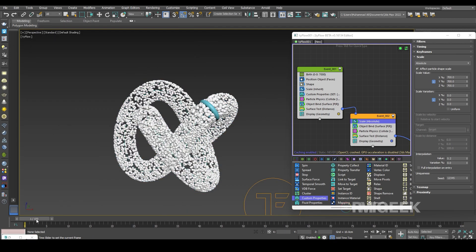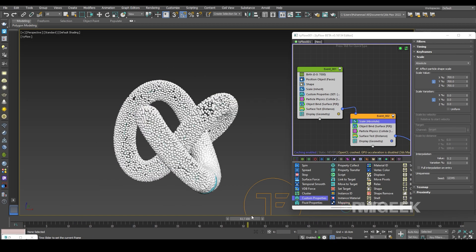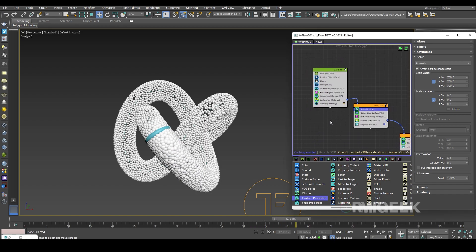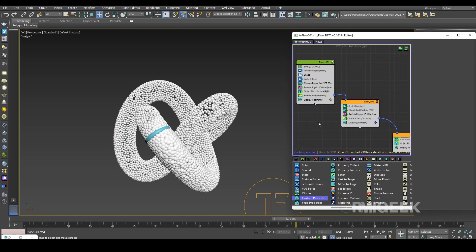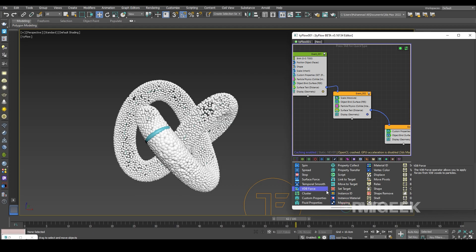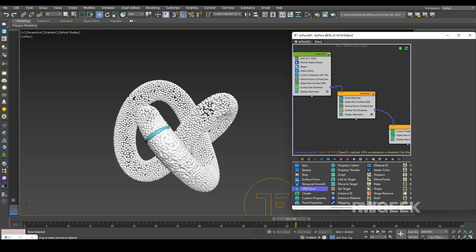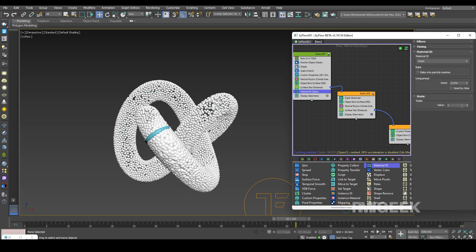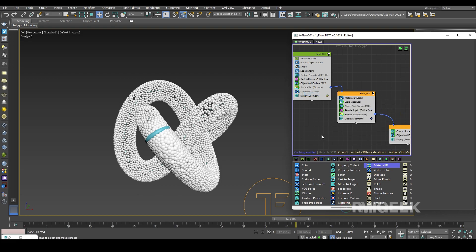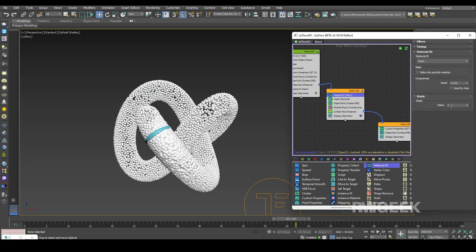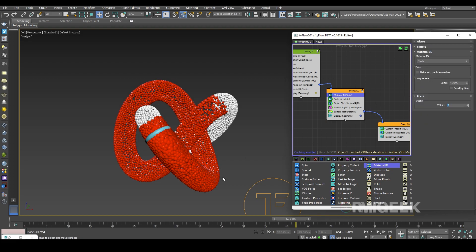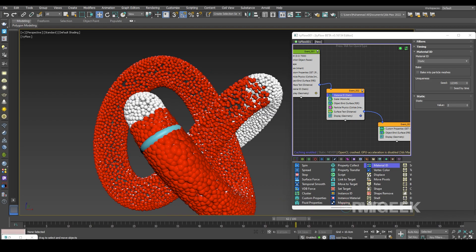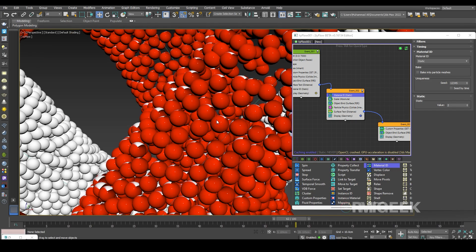Now it's all white. To change the color I'll use a Material ID set to Static — 1 in Event 1 — then copy and paste into the second event and set it to Material 2. Now you can see we're getting our red and white colors with the gradient we created.